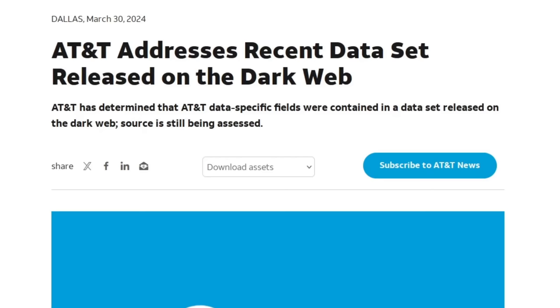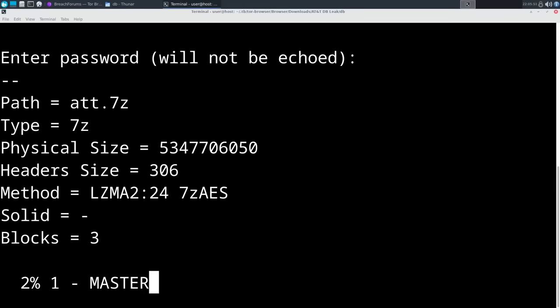The big problem here, though, is that this AT&T dataset, which includes information like the names, addresses, phone numbers, and social security numbers for over 70 million current and former AT&T customers, has been floating around on the dark web for about three years now.